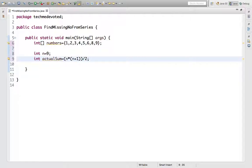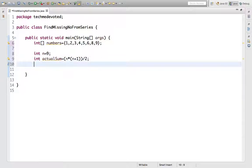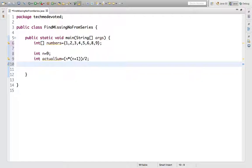This is the formula to find the sum of the numbers given in this series. Now we will find the sum of the numbers given in the array. We can use the traditional method to iterate this array and find the sum, but here we will use Java 8 technique - the Stream API.